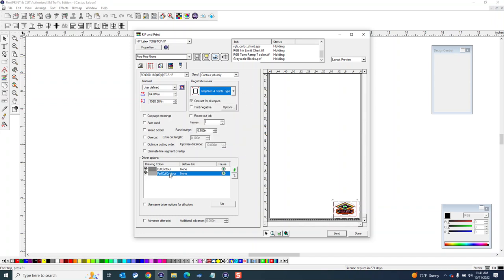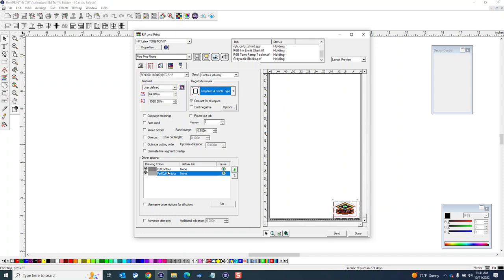But anyway, so I got the Graphtec four points selected there. You can see it sees the two different cuts and it's already got them in the right order. I can change the order here but I want my cut contour to be first and my perf cut to be second.